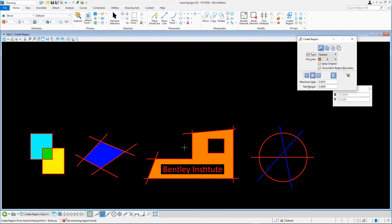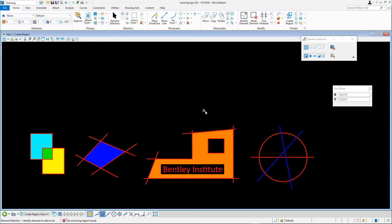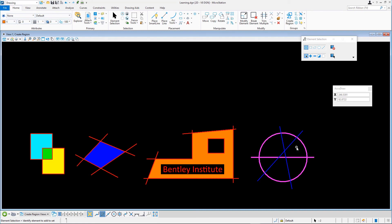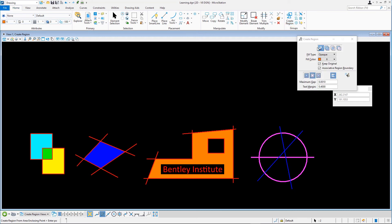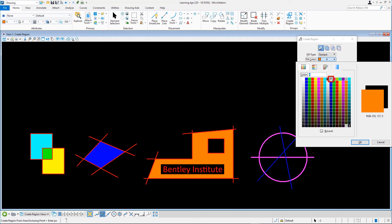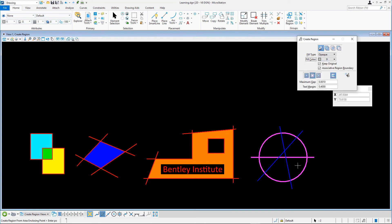In this final exercise, we'll continue to use the flood method to exclude elements that create a boundary we don't want. The intent is to fill the lower half of the circle without the interference of the two blue lines. To do this, use the Element Selection tool and drag a selection box from the lower right to the upper left only over the portion of the two red elements. Re-select the Create Region tool with the flood method and set the color to 9. Data point in the bottom half of the circle and accept with a data point. Note the results — the complete lower half of the circle is covered by the new filled element, disregarding the blue lines.